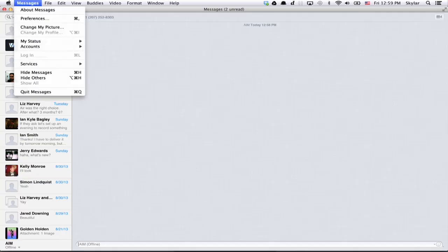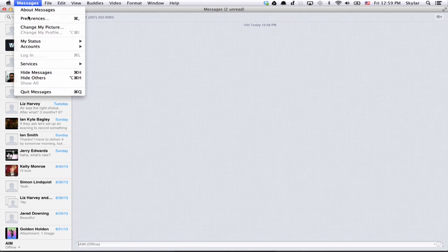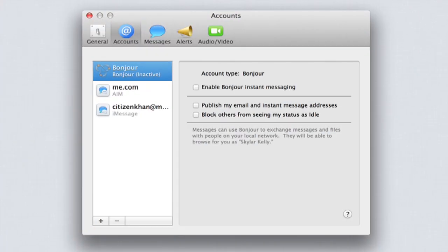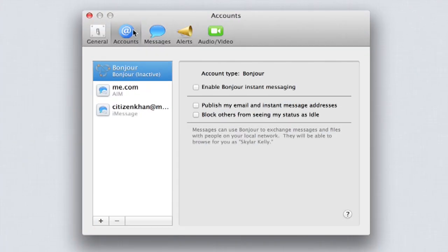Open up Messages and then open up your preferences. Click on the Accounts tab and click Plus.